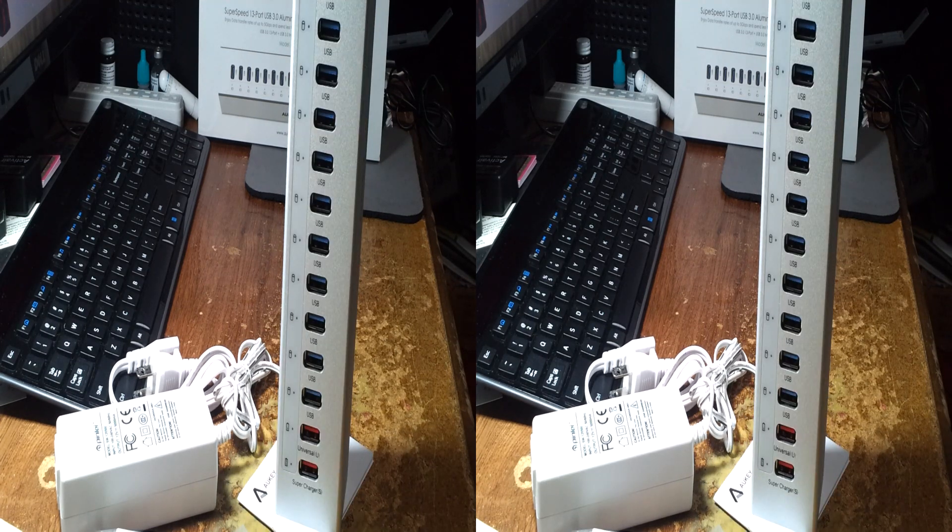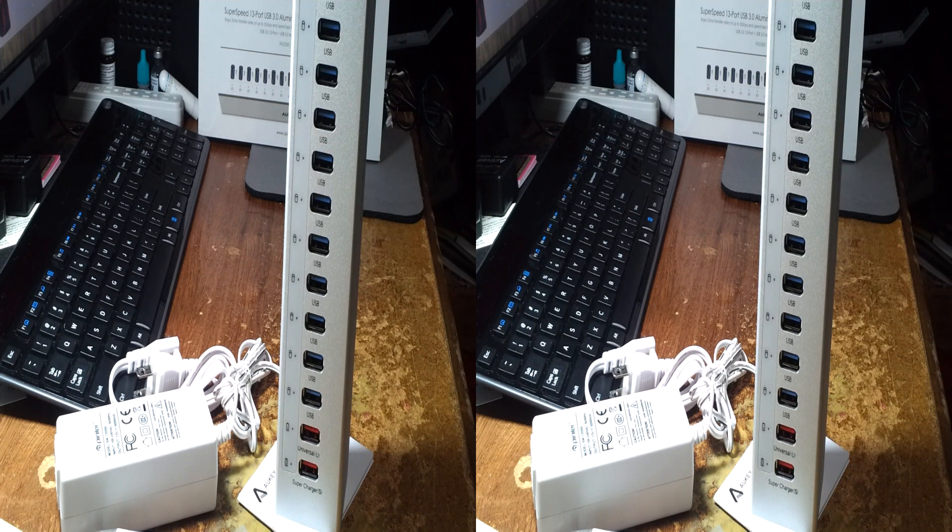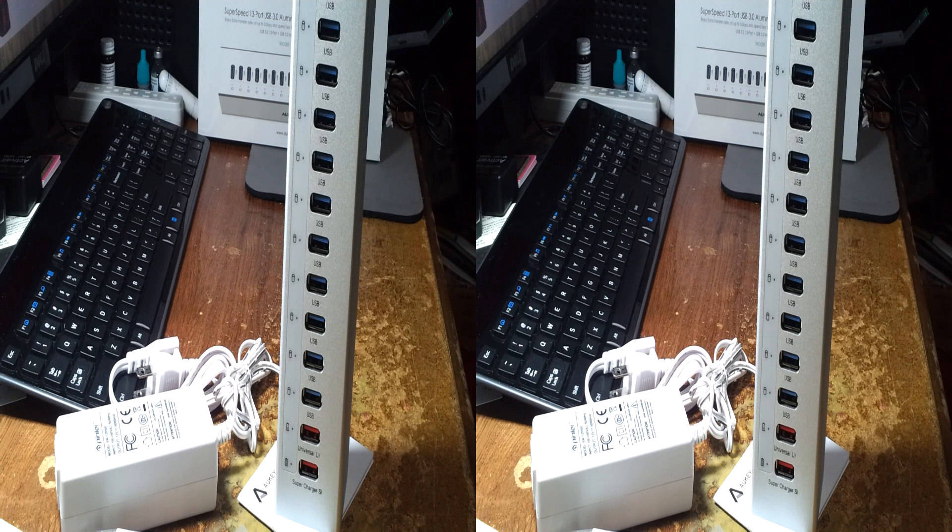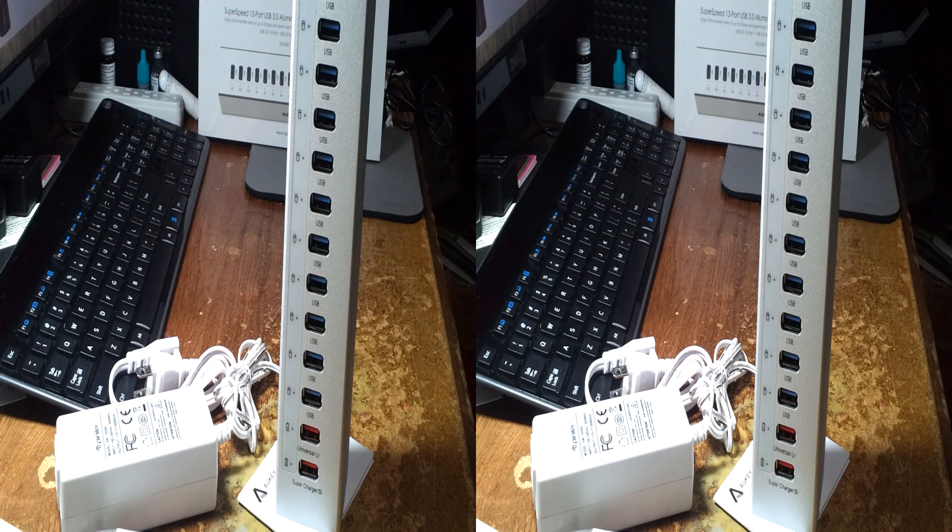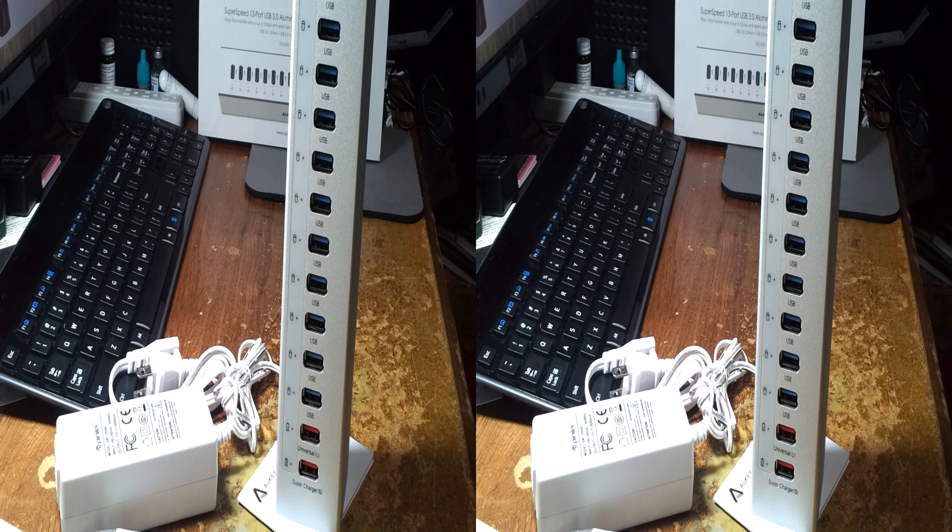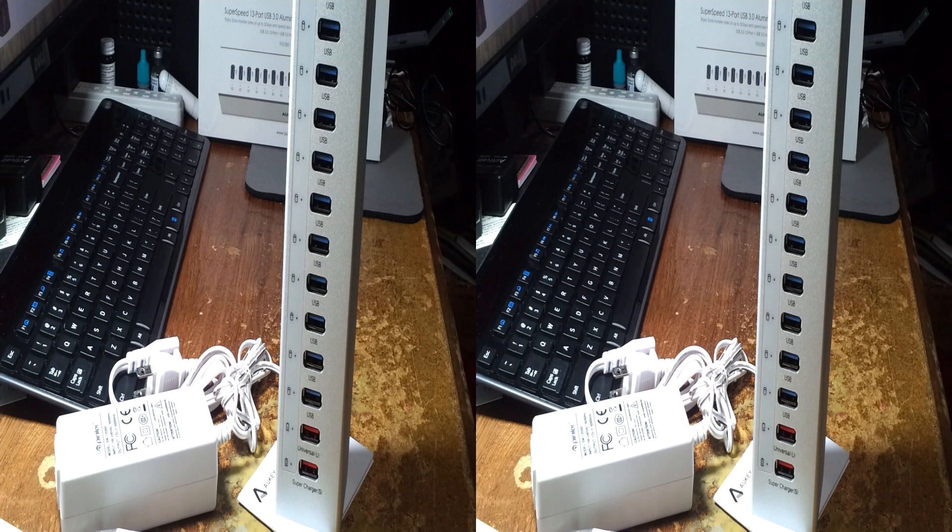This was the Aukie super speed 13-port USB 3 aluminum hub smart charging CB H16.